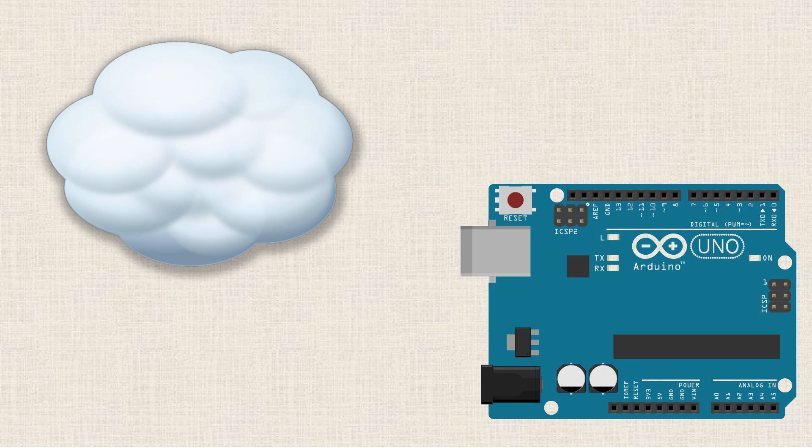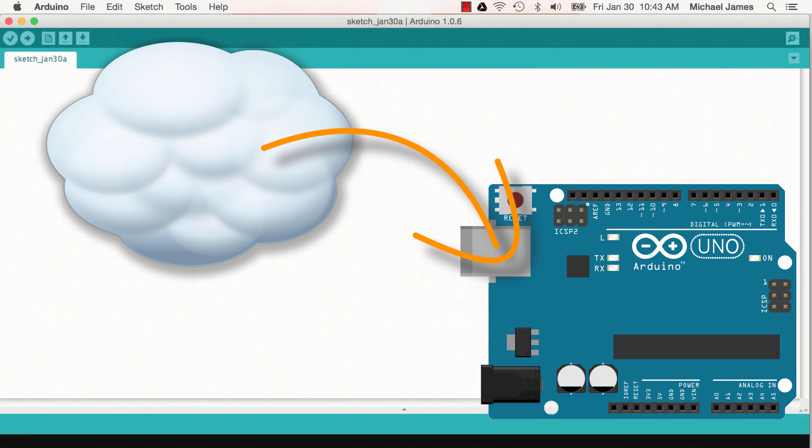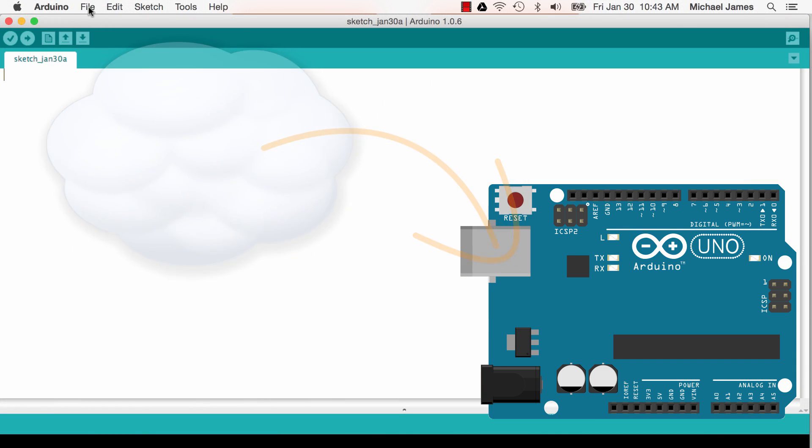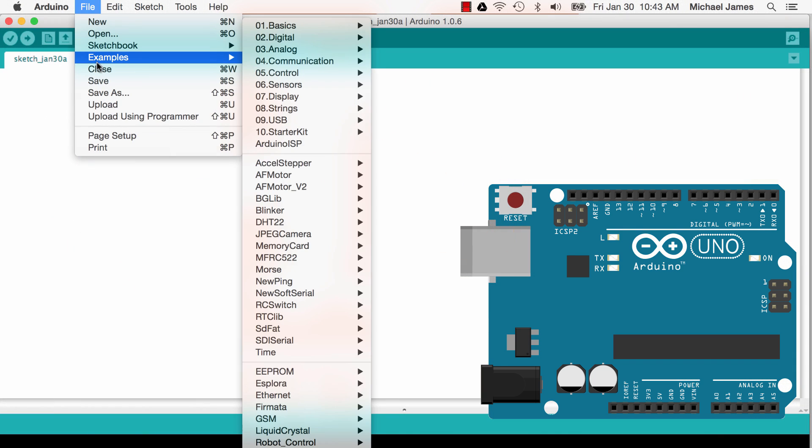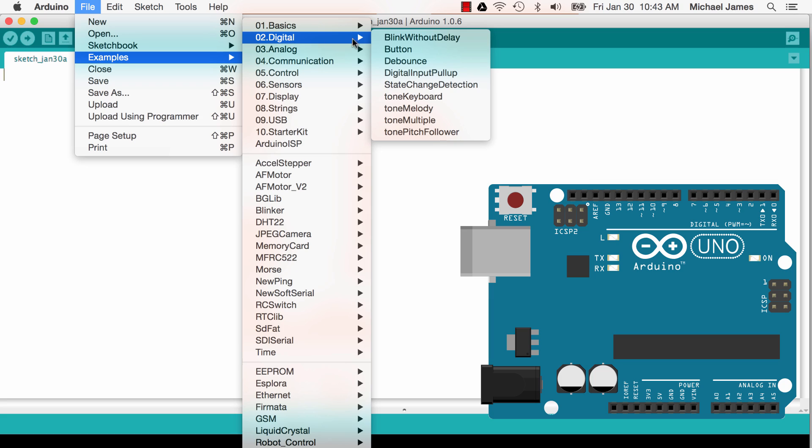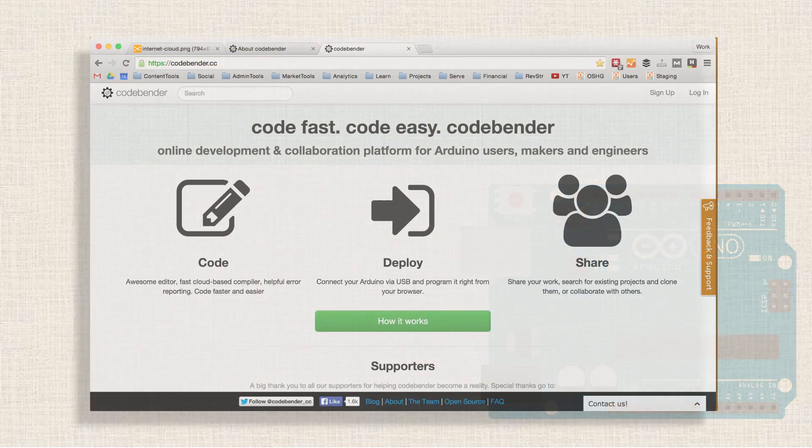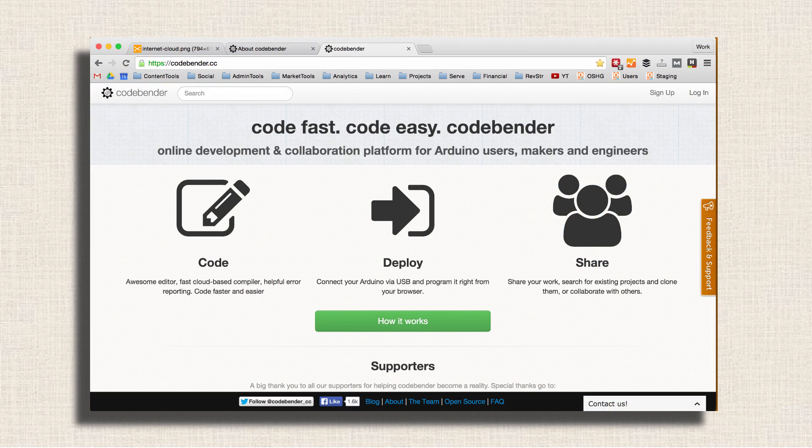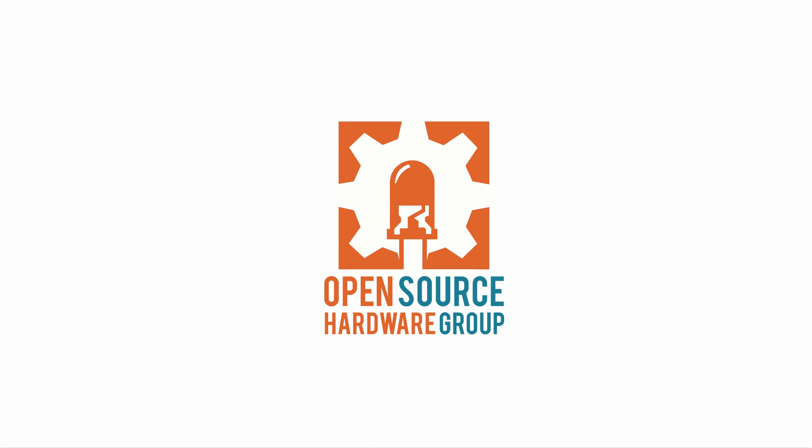Have you ever wondered if there was a cloud-based solution for using the Arduino IDE? Something that would allow you to access your Arduino sketches regardless of what computer you happen to be using? Well the answer is yes, thanks to CodeBender, a very awesome and super easy to use web browser plugin. In this tutorial we're going to do a quick overview of the CodeBender IDE.